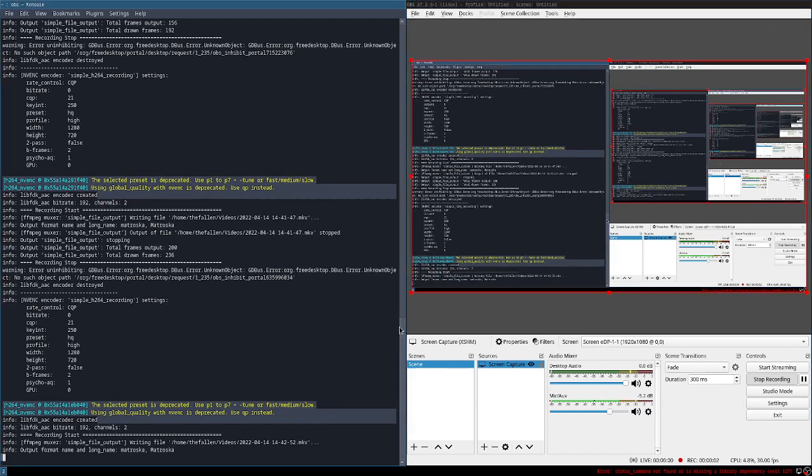Hello guys, today we will see how to set up i3wm with Nord theme setup.